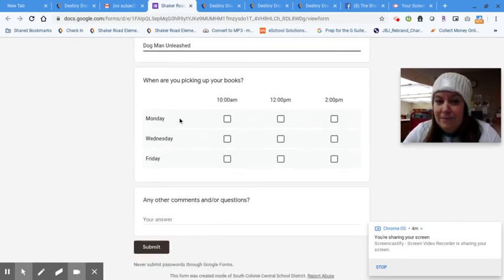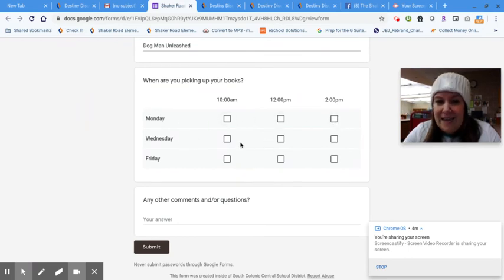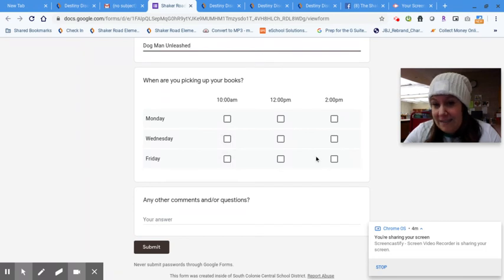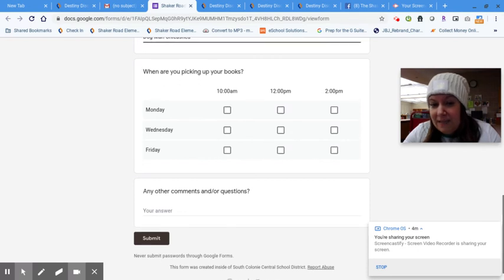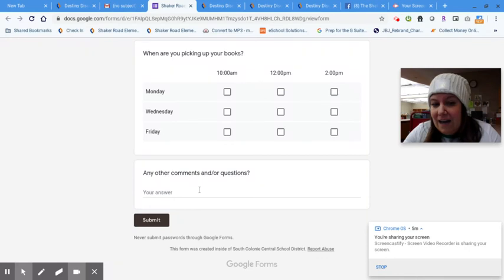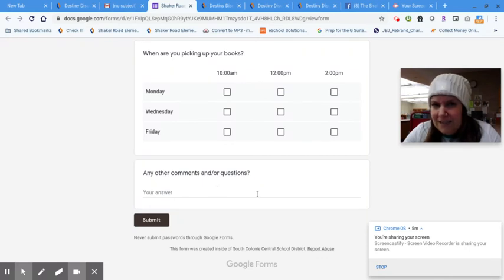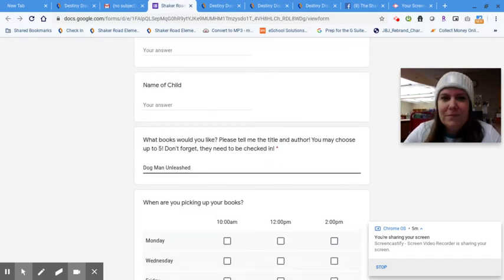I am giving you an option of Monday at 10, 12, or 2, Wednesday same times, Friday same times. I will be available on Monday, Wednesday, and Friday, and I promise that your books will be here waiting for you. If you have any other comments or questions, you can put them in the comment field, or if there's anything special I can try to help you find, I can find it.